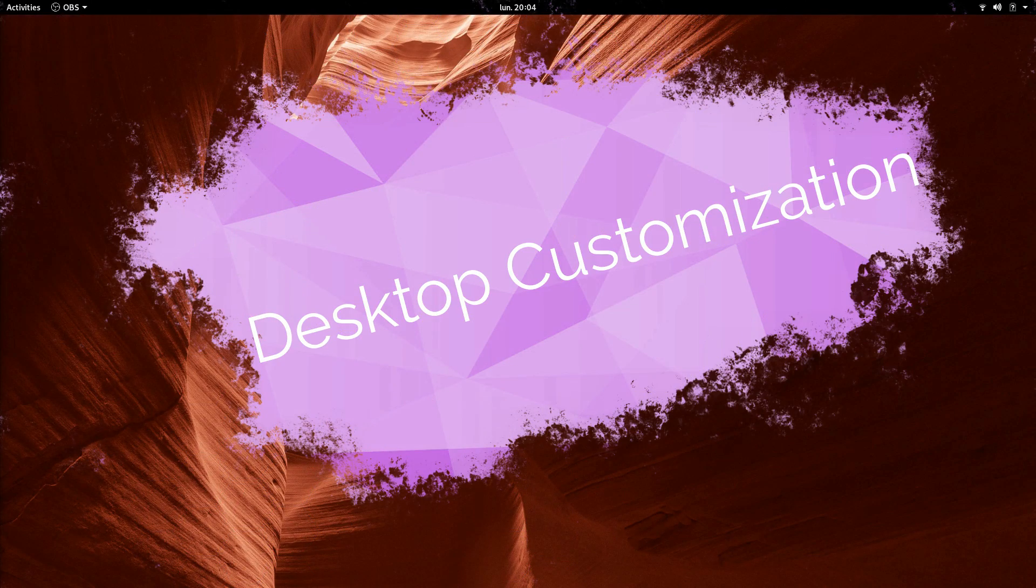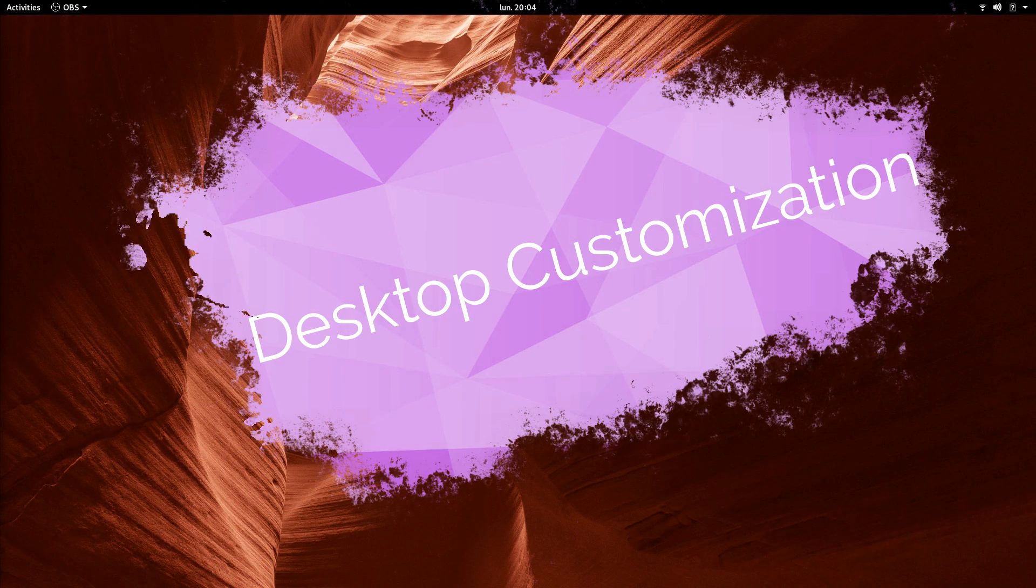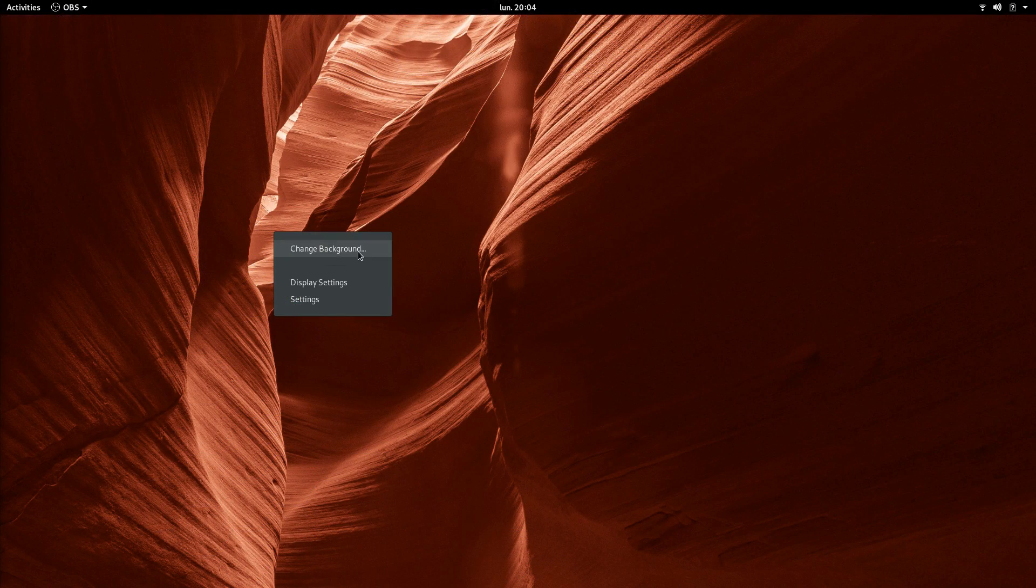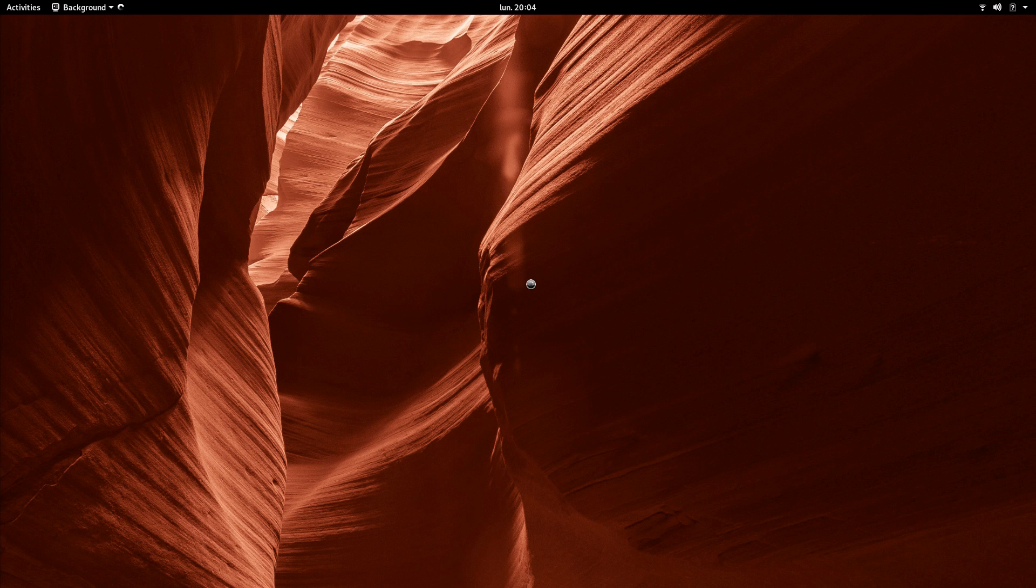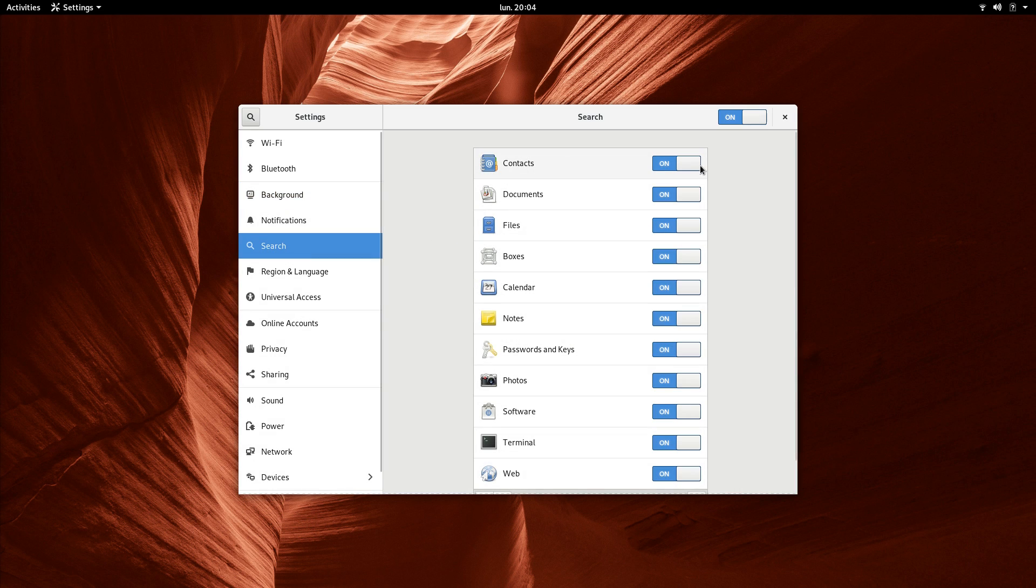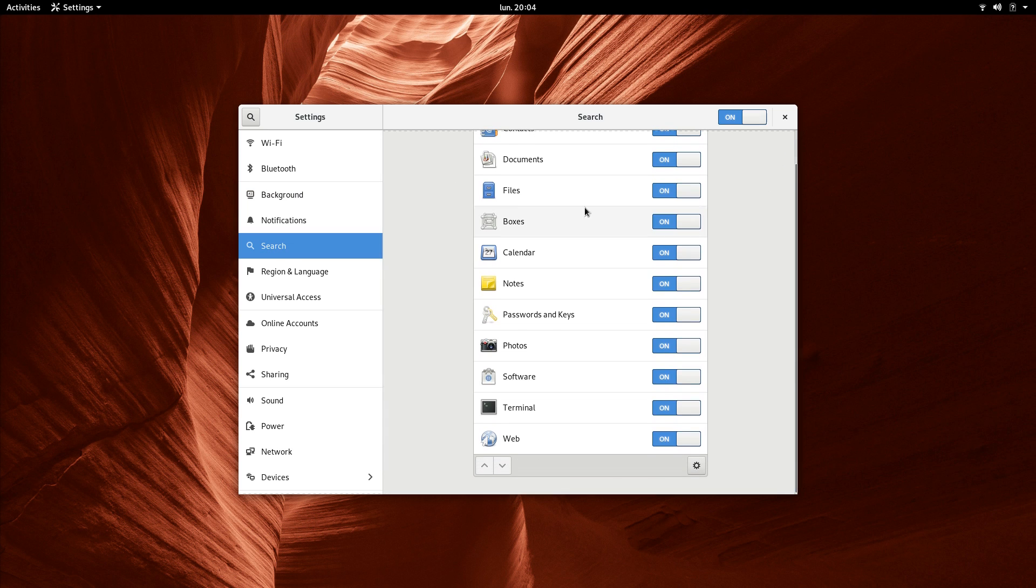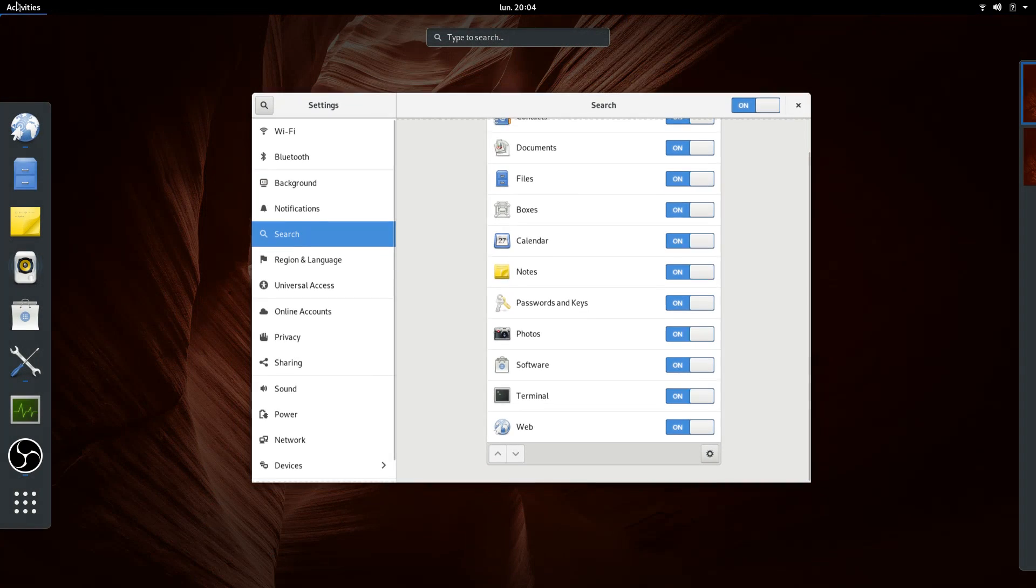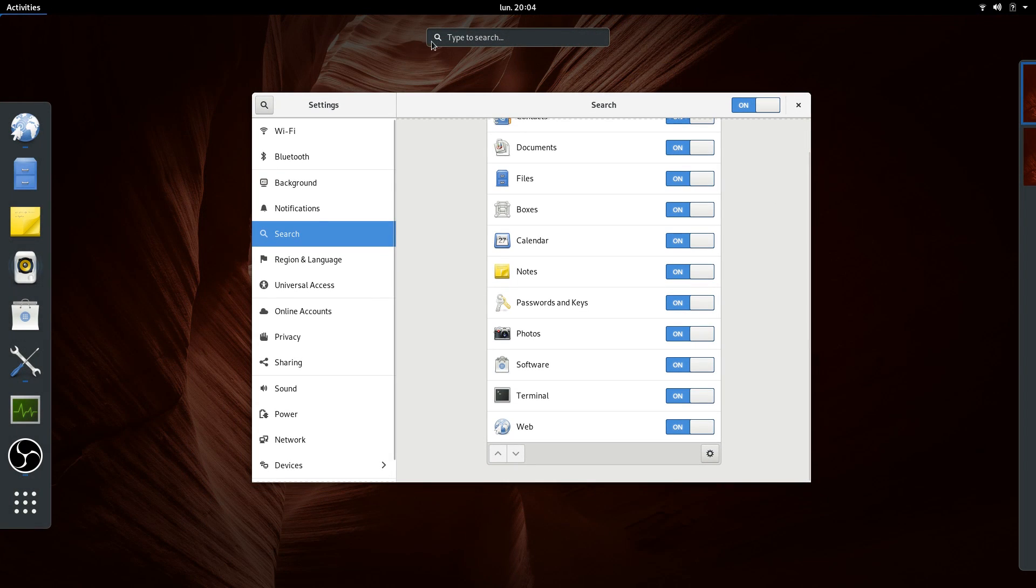Desktop Customization. There isn't much to change here. You can switch the desktop wallpaper by right-clicking on the desktop, and that's about it. You can also tweak which results will appear while searching in the Activities view and adjust notifications preferences, but that's all.